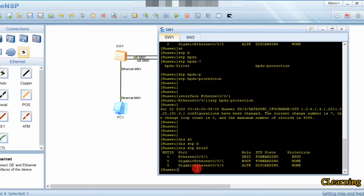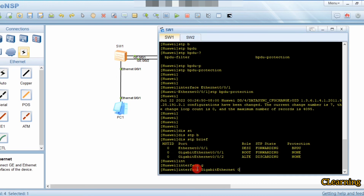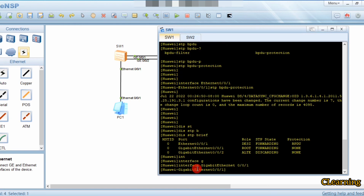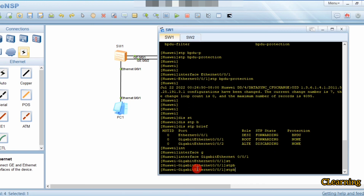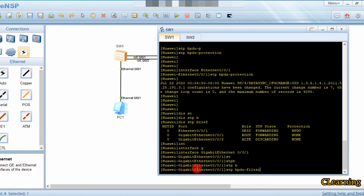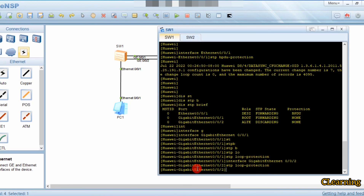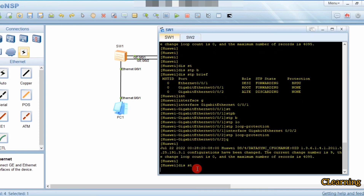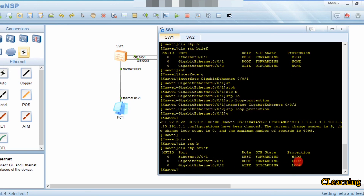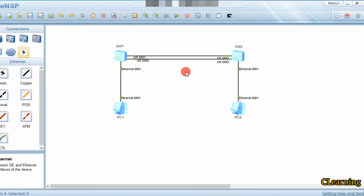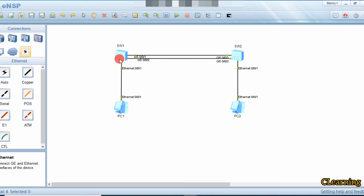You can also go into interface G0/0/1 and configure STP loop protection. Similarly, go into interface G0/0/2 and configure loop protection. Running display STP brief shows that this port will block loops. This port also blocks BPDUs from coming in, because this path does not form any loop, so BPDU handling is not needed on this interface.